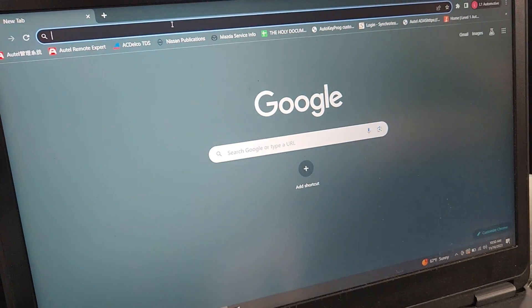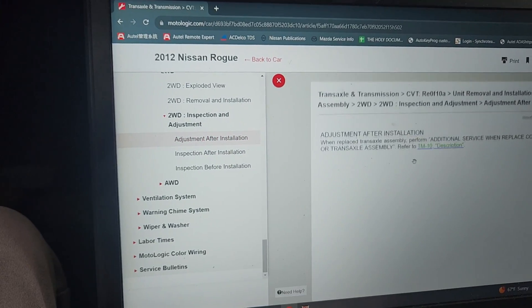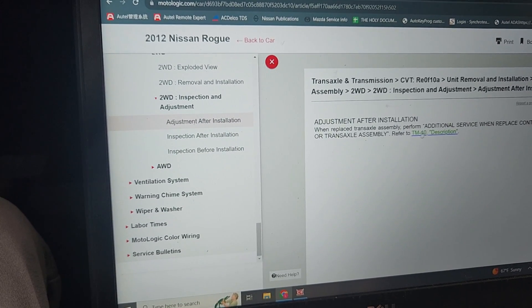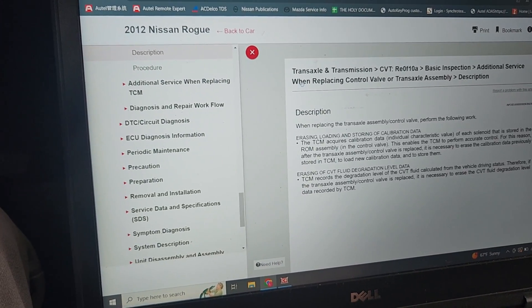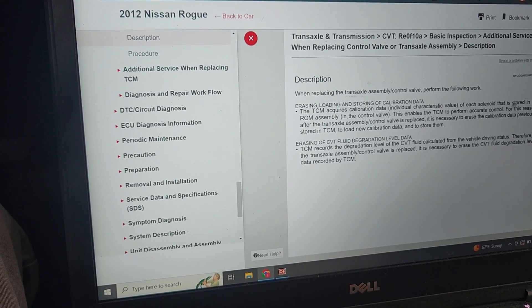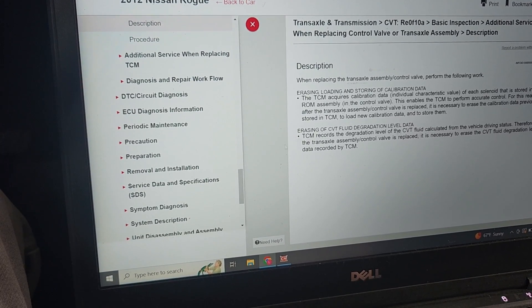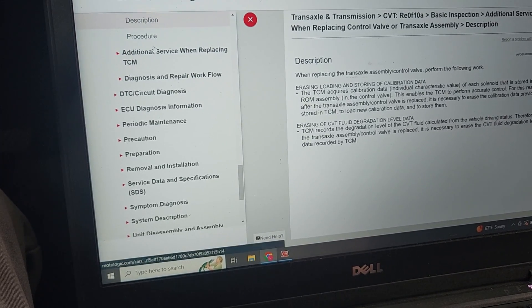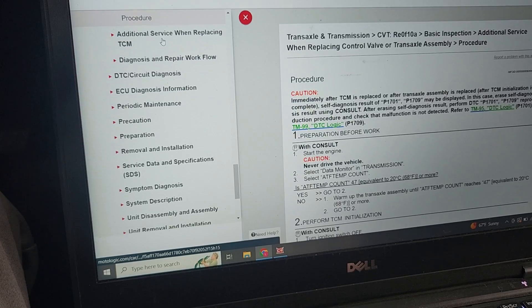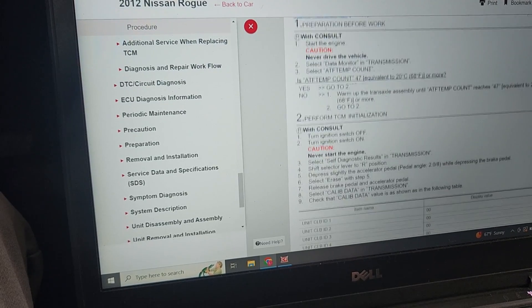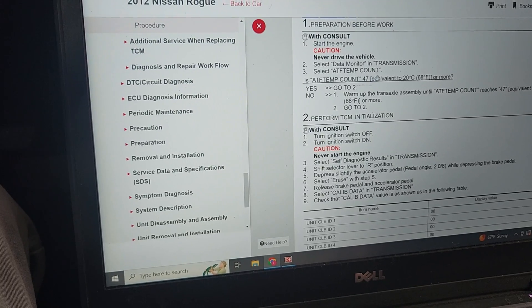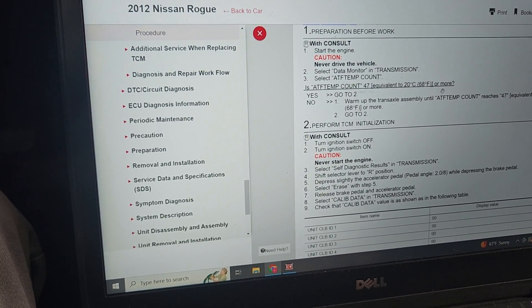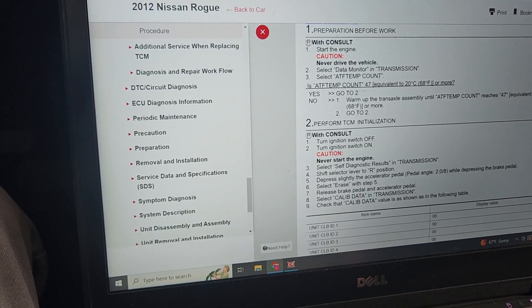So it's already up to date. We just need to do what service info says for replacement CVT. So let's go in here and check that. Perform additional services when control valve assembly, we'll click that. It's TM10, that's where we need to go. TCM requires characteristic data stored in the ROM of the valve. We need to erase, load, and store new data.